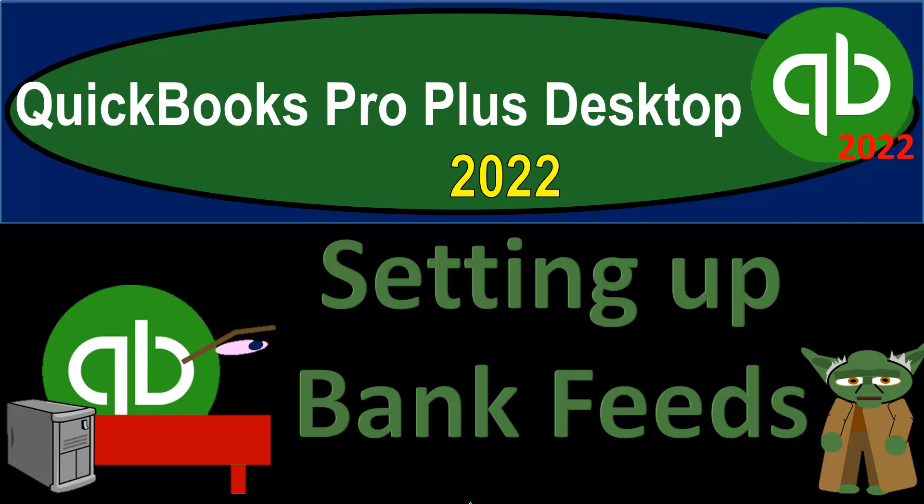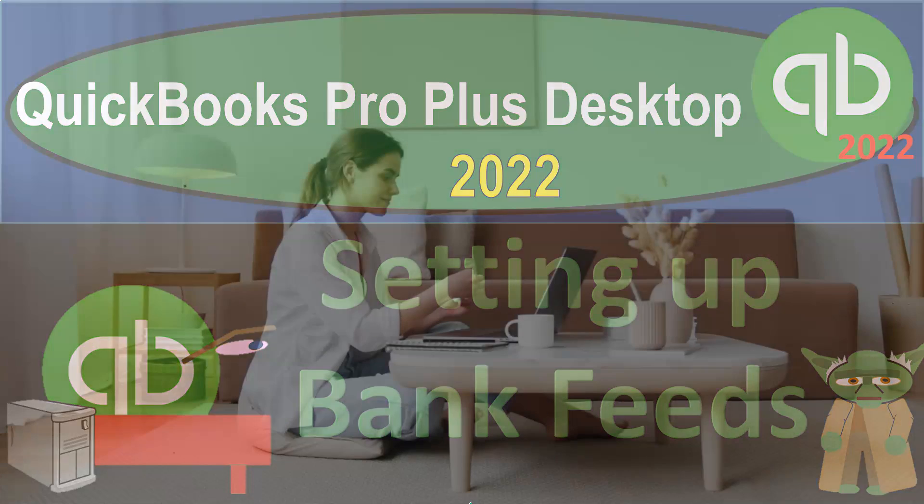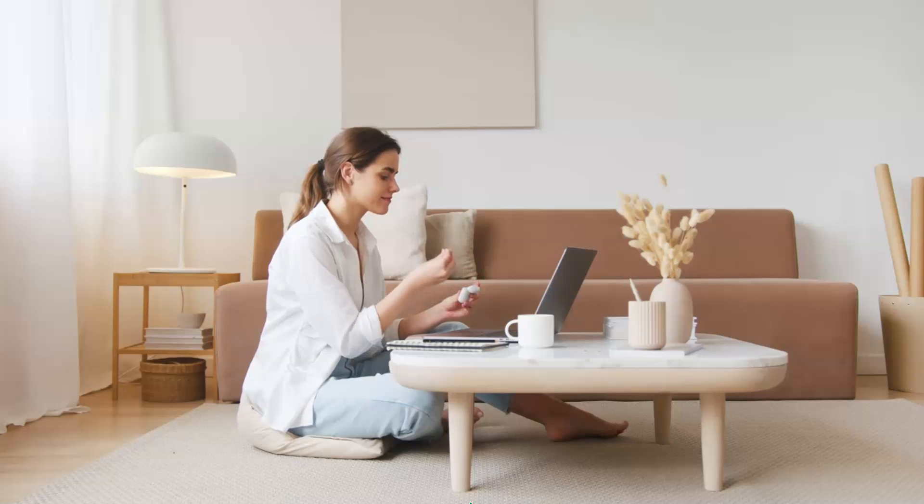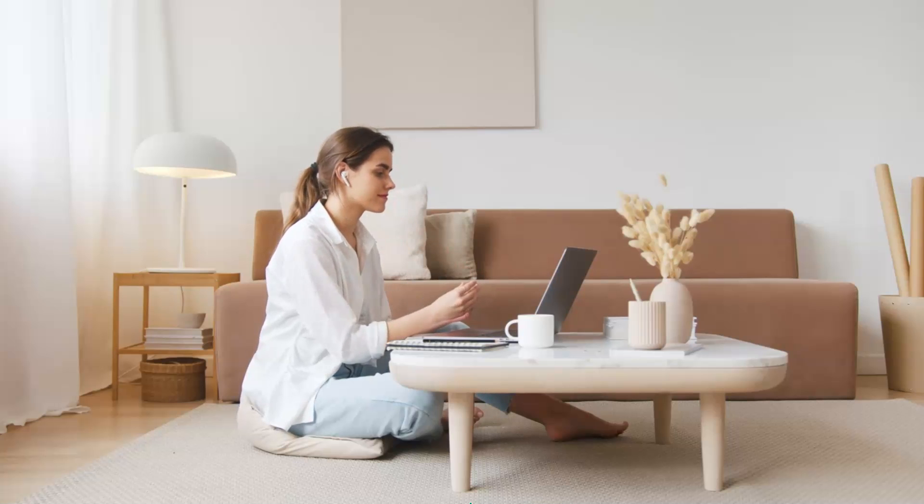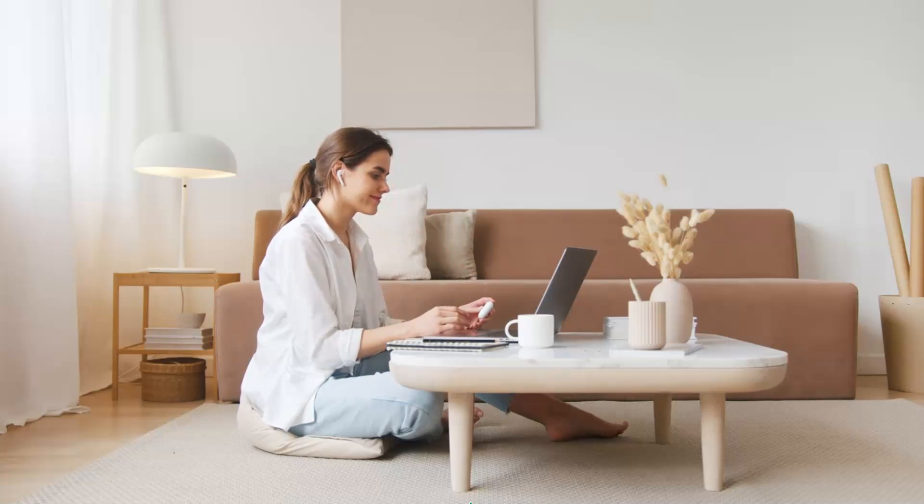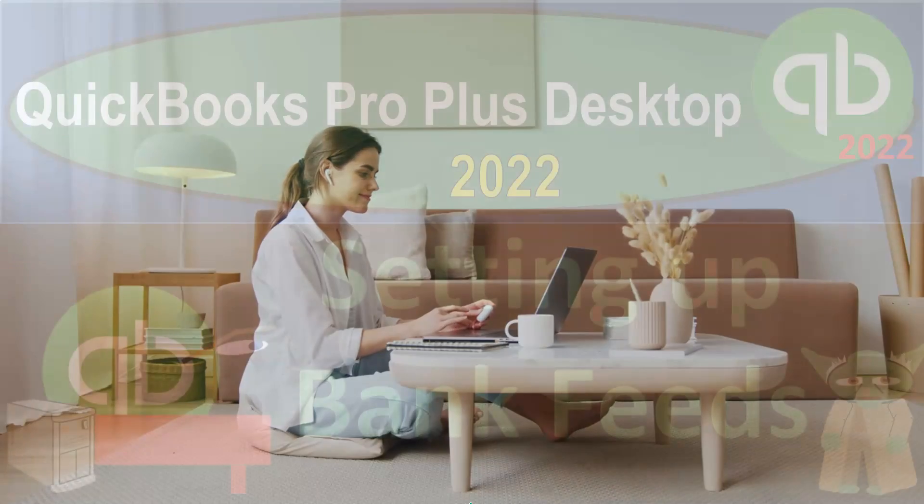QuickBooks Pro Plus Desktop 2022, setting up bank feeds. Get ready because we bookkeeping pros are moving up the hilltop with QuickBooks Pro Plus Desktop 2022.